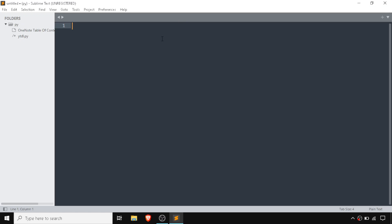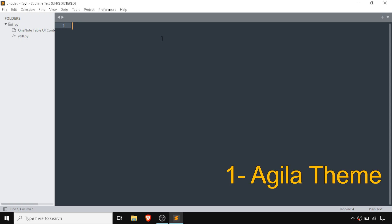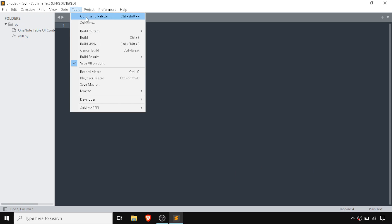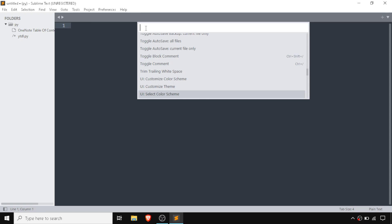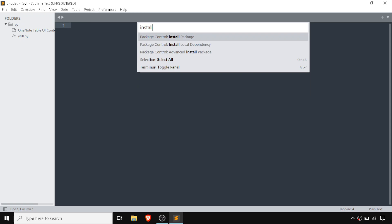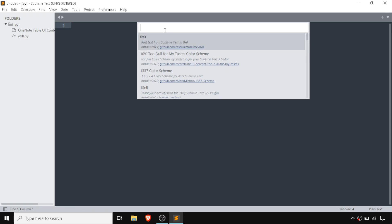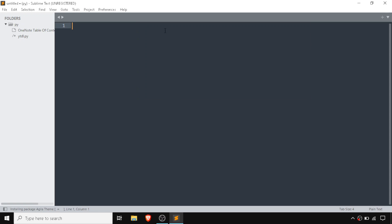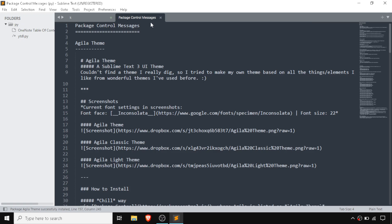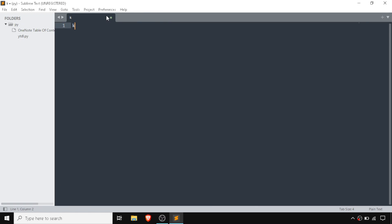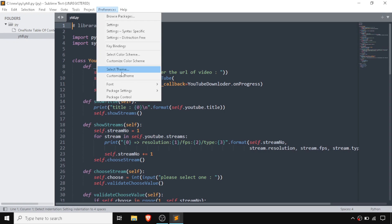In first place I have the Agila theme. For installing it, we need to go to the Command Palette, type 'install package', press Enter, then type 'Agila theme', and press Enter. After a while, our Agila theme is going to be installed.